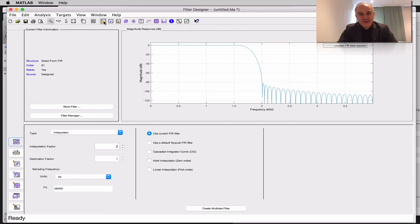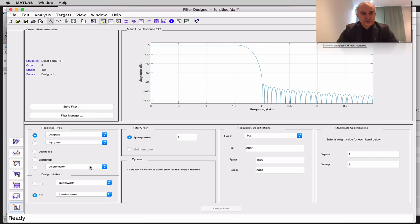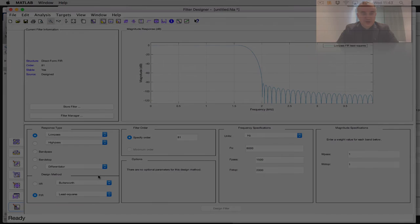Let's go back and design and compare this with an infinite impulse response filter.